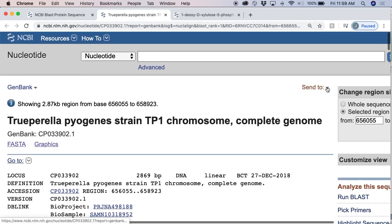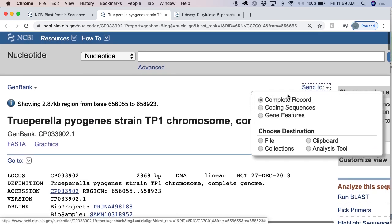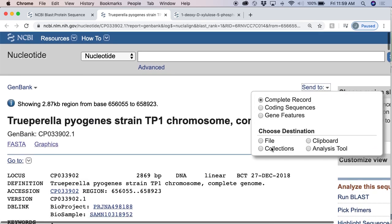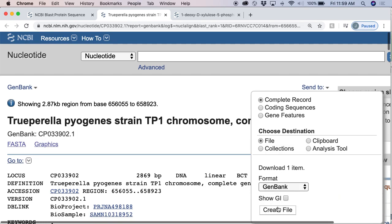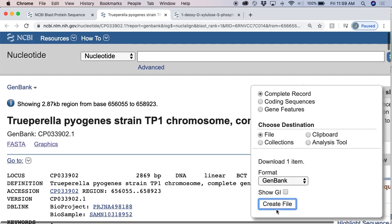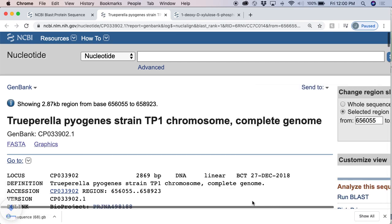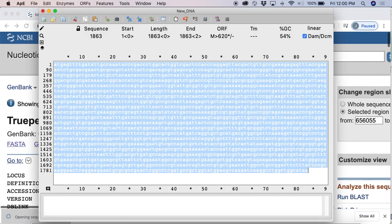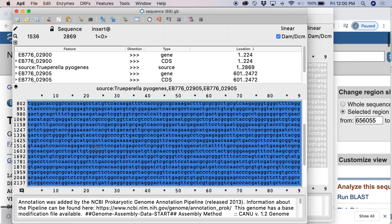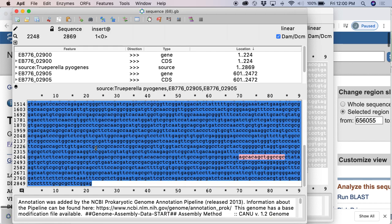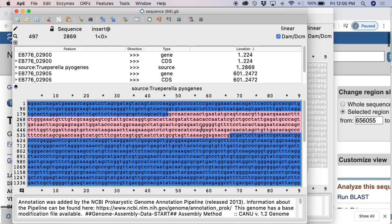We can now download this as a file. We want the complete record, we want a file, we want GenBank — create the file. Open it up and you can see there's that gene in the middle that's annotated. If you're unsure about what it is that is the sequence, you can always go back to where you were and then search for the sequence in there.